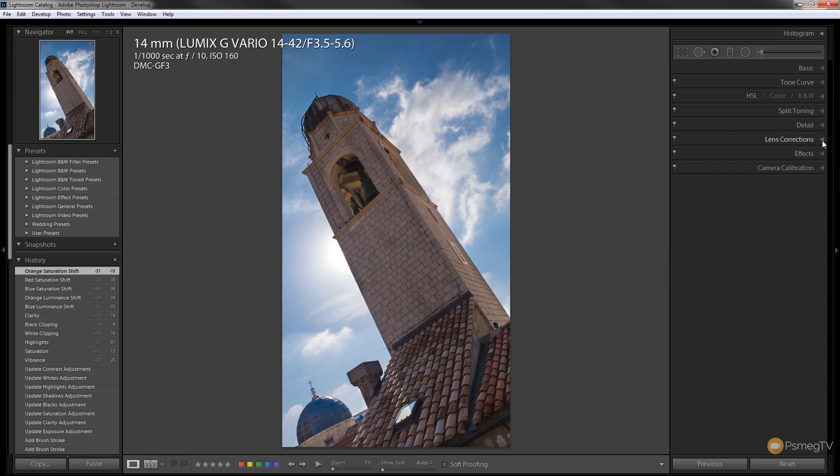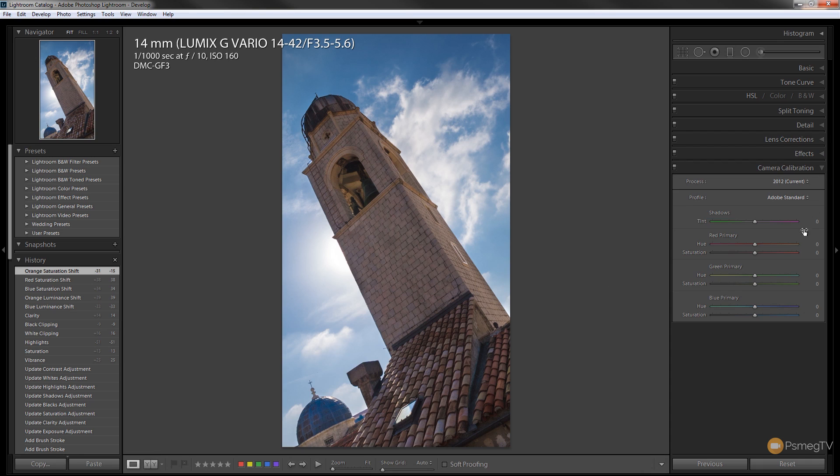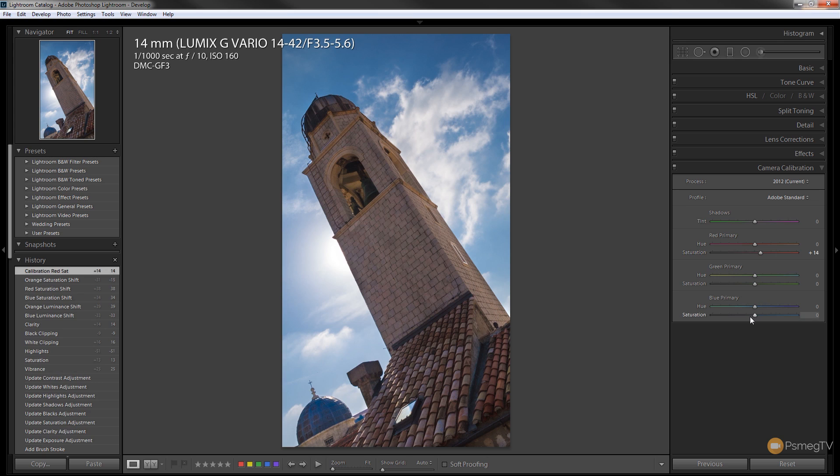Now just to draw attention to it I'm going to come down and we're going to go to the camera calibration and I can adjust some of the colors in this now as well. I can adjust the saturation of the red throughout the picture so we can just give that a little bit of a boost. Don't go crazy and we can do the same with the saturation of the blues.